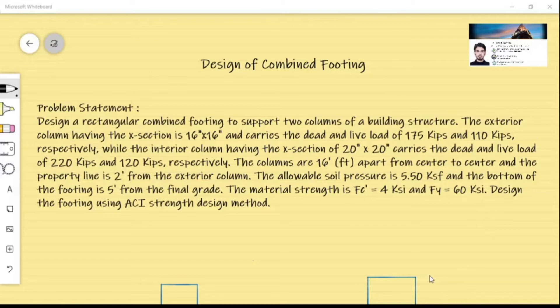In this video we will design a combined footing for a building structure. The problem states: design a rectangular combined footing to support two columns. The exterior column has a cross-section of 16 inches by 16 inches, carrying a dead load of 175 kips and a live load of 110 kips. The interior column has a cross-section of 20 inches by 20 inches, carrying a dead load of 220 kips and a live load of 120 kips. The columns are 16 feet apart center to center, and the property line is 2 feet from the exterior column. The allowable soil pressure is 5.5 ksf.